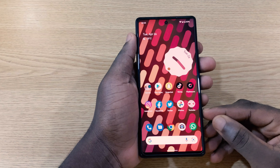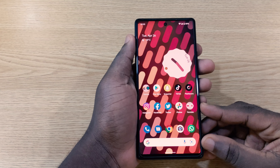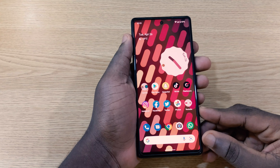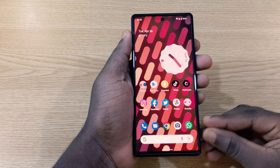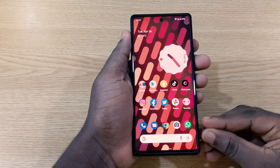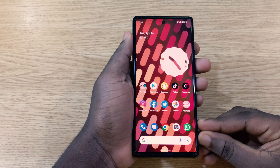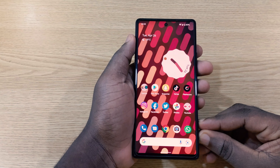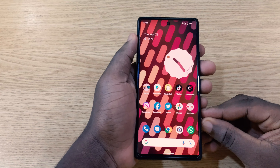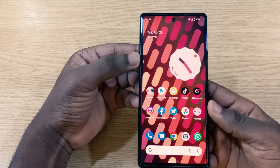Android 13 Beta 1 is actually out, and in this video I'm going to share with you how you're going to be able to install Android 13 Beta 1 onto a supported Pixel phone. If you enjoy it, give it a thumbs up, and without further ado, let's just dive into the video.